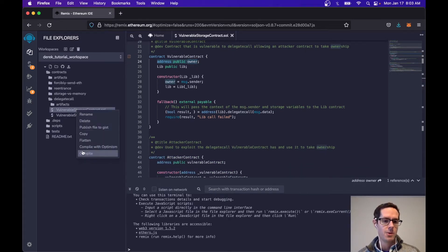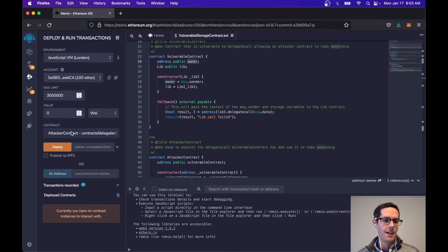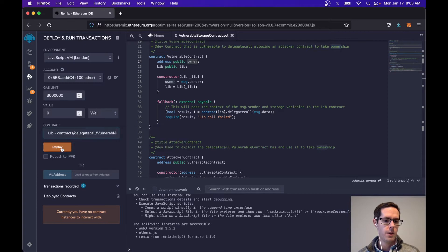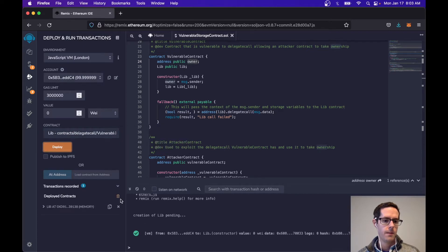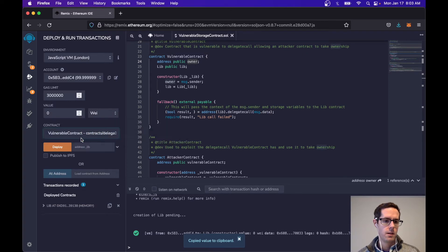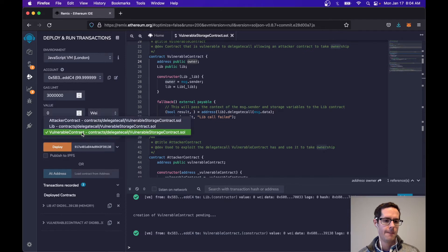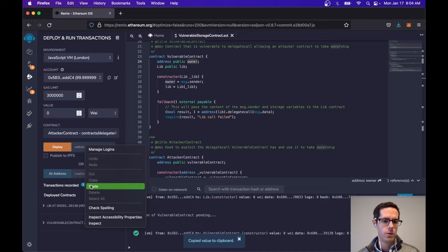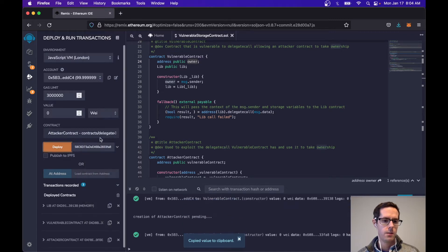Let's see what this looks like. Come over here and compile this. Now we can deploy the external library, grab its contract address, paste that into the vulnerable one, deploy the vulnerable contract, then grab the vulnerable contract's address, paste that in for the attacker, and deploy.